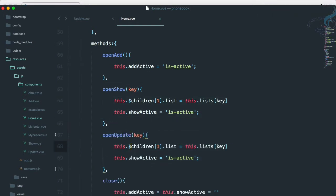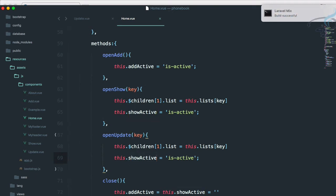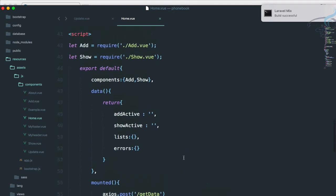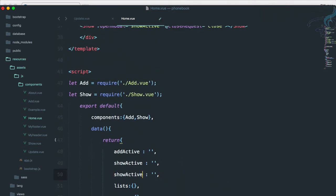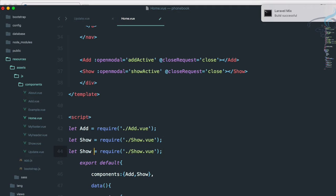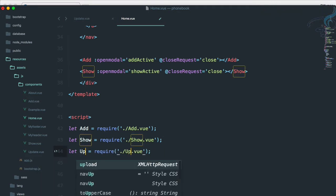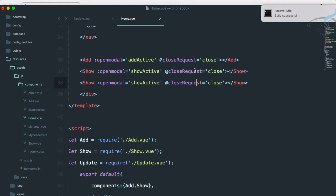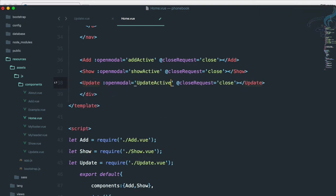We also need a new data property called 'updateActive' — similar to the existing active flag — which will be set to true when we click. Then we need to import our update.vue component and use that component in the template.